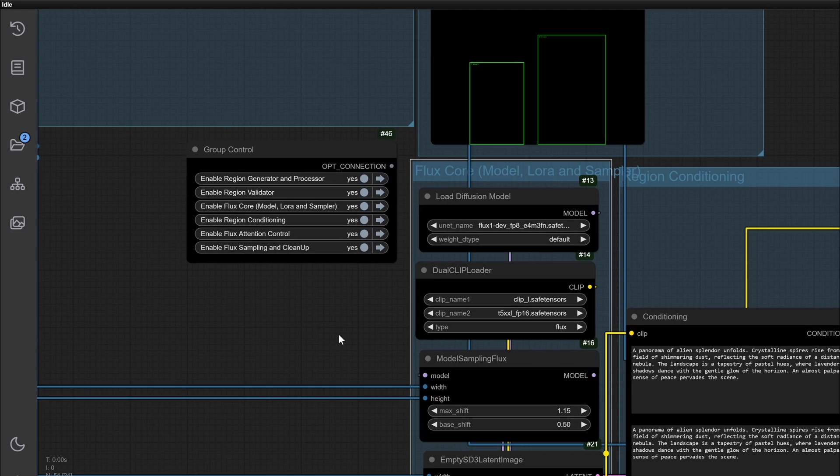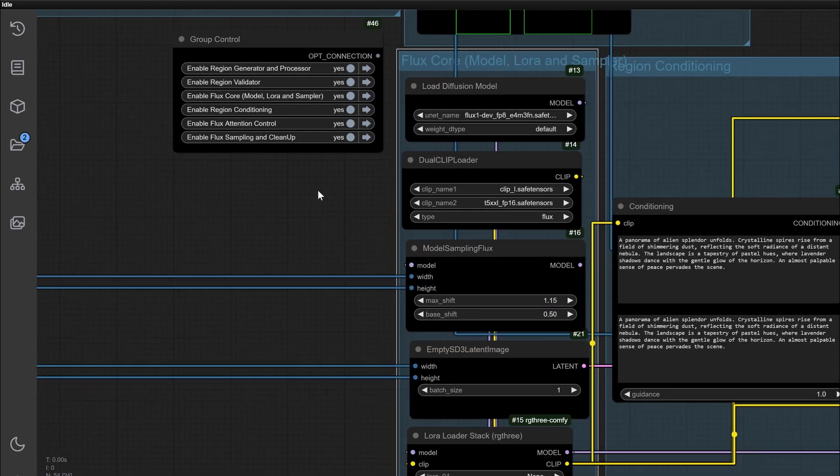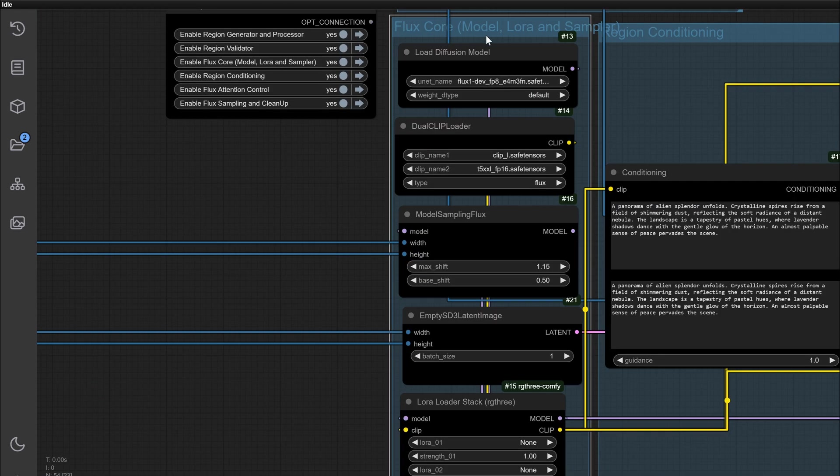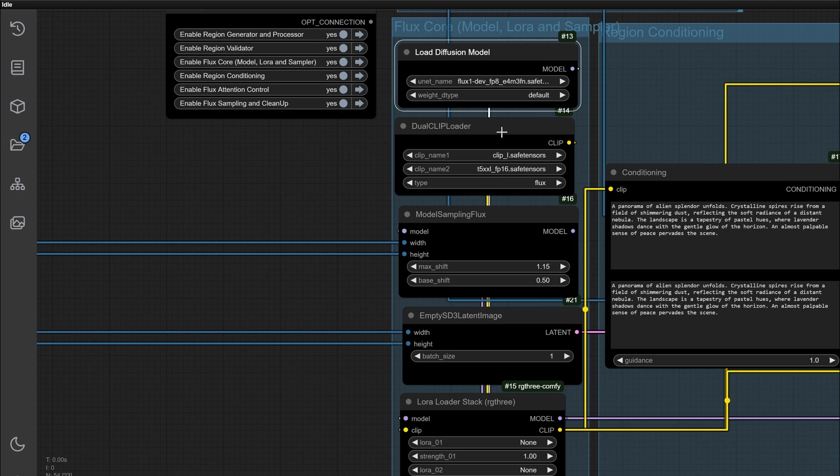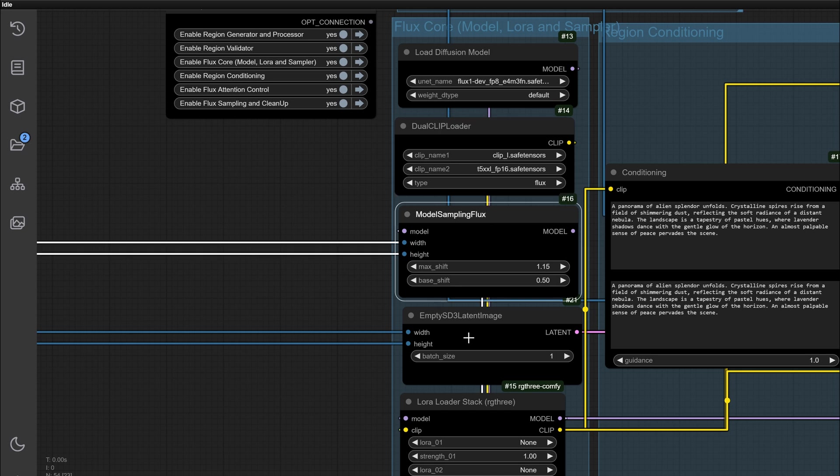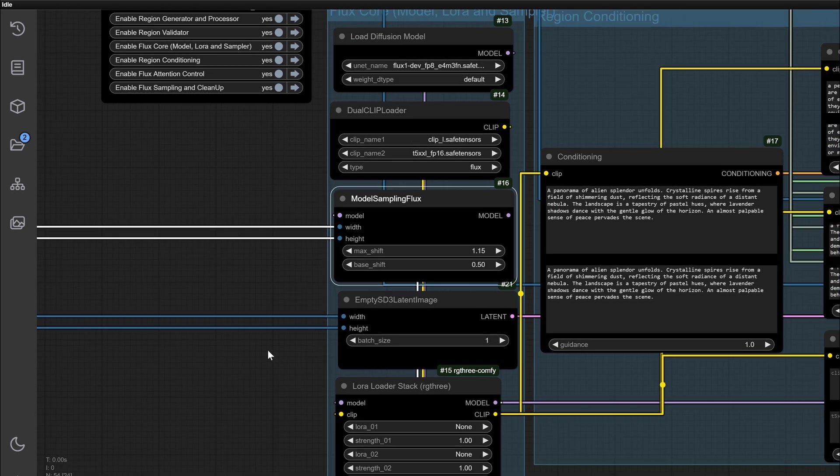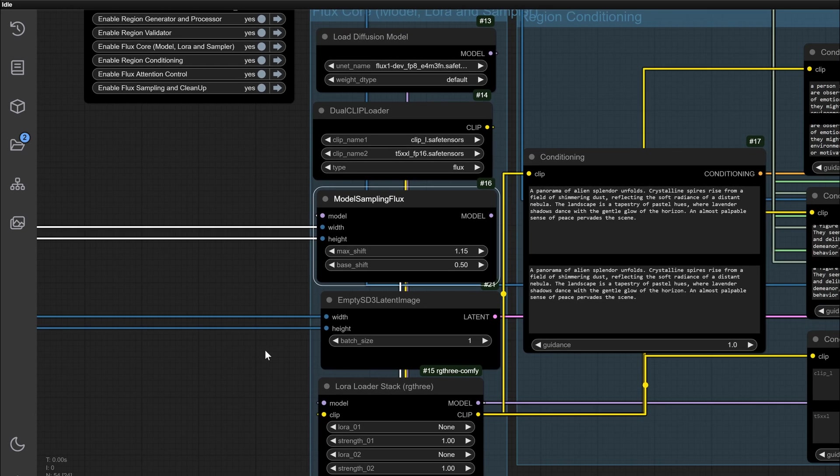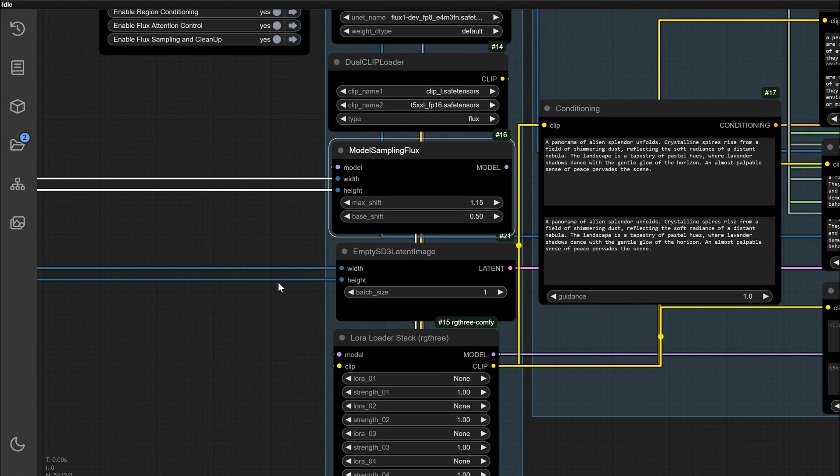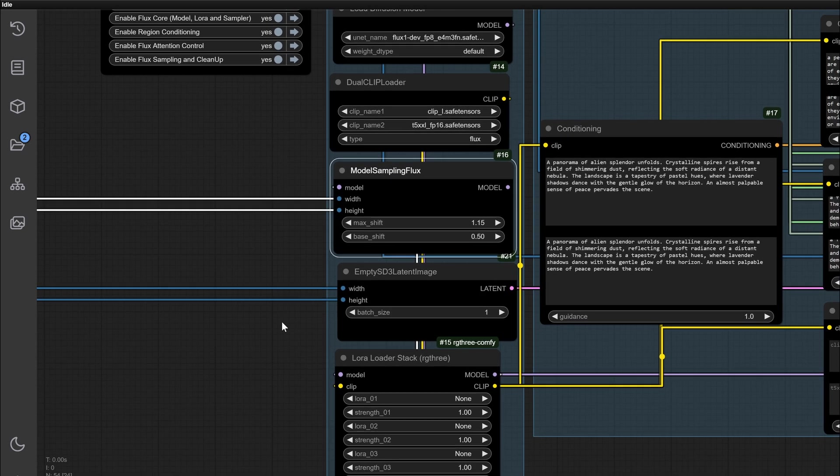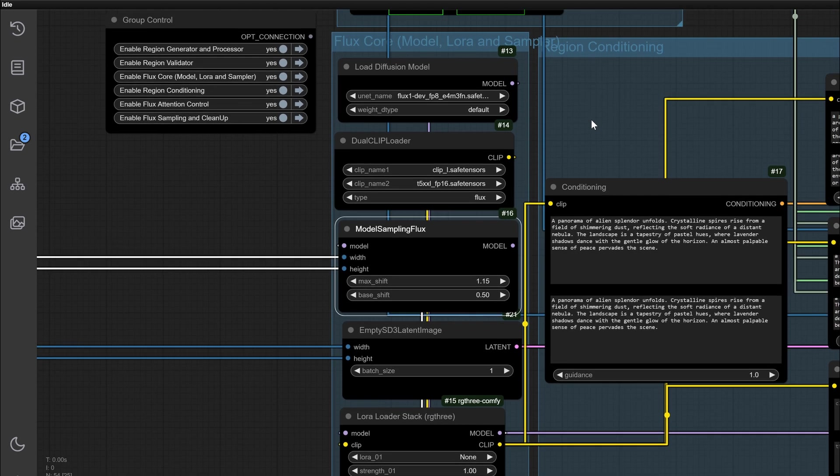Using a general diffusion model can feel limiting, especially when working with multiple regions. Achieving detailed control over each region felt impossible until now. The Flux core group integrates the Flux diffusion model, clips, and LoRas for unprecedented control.